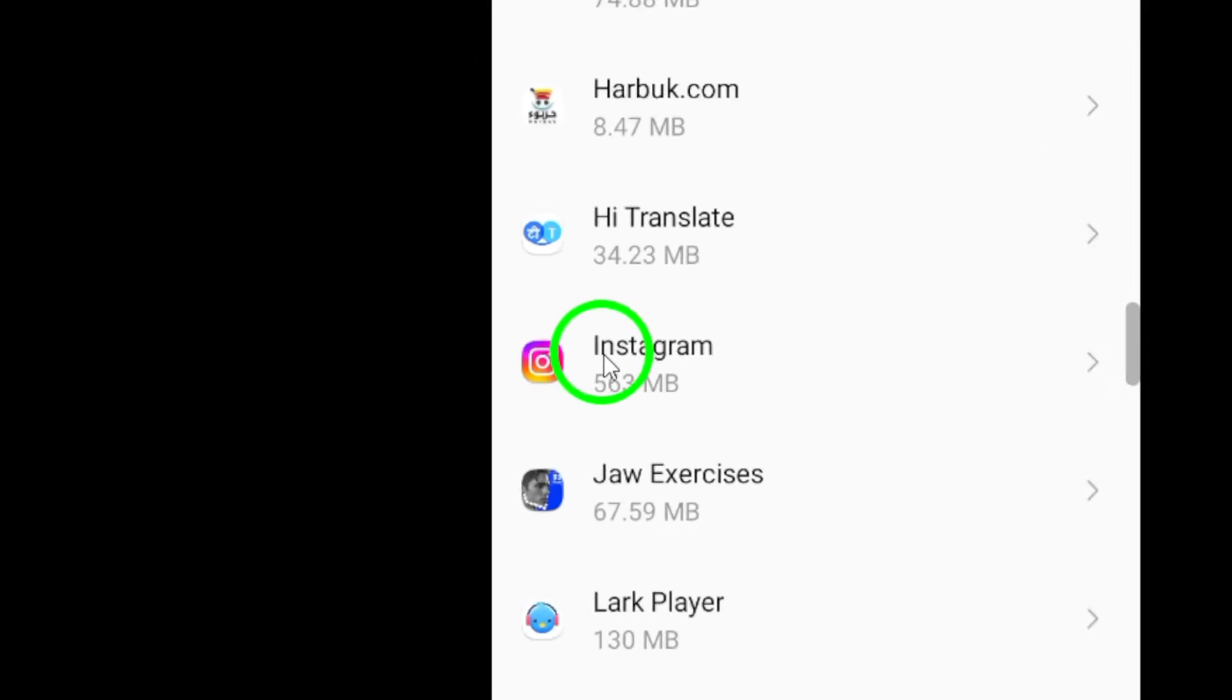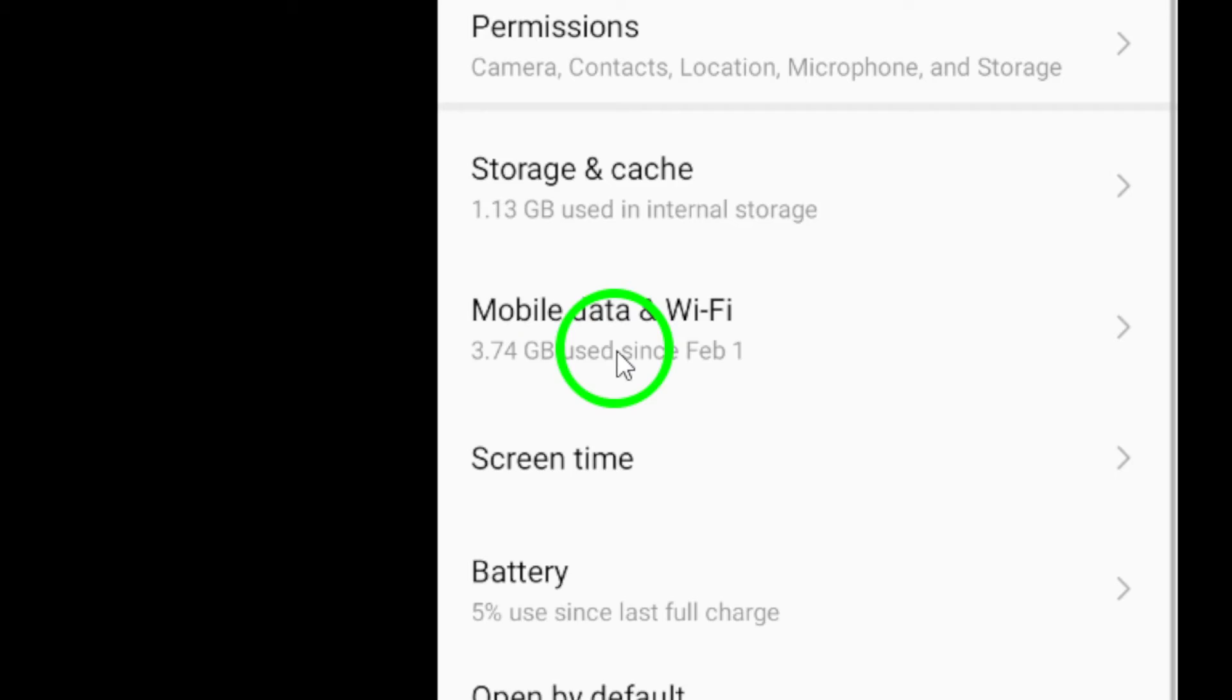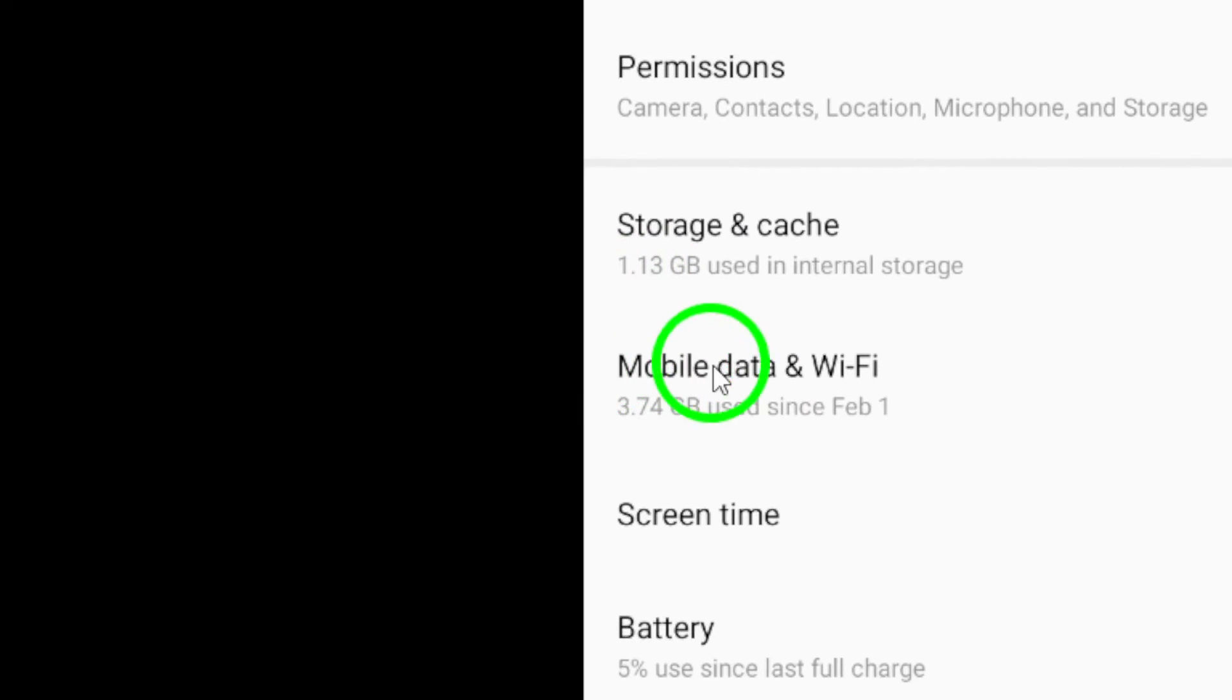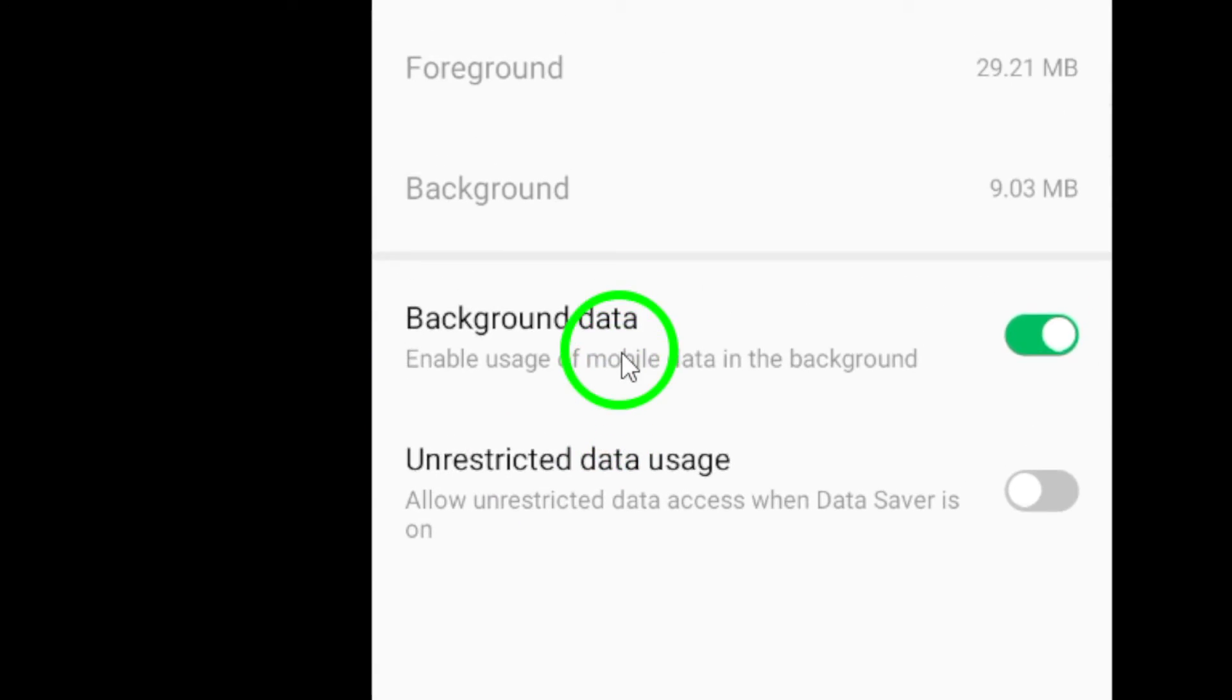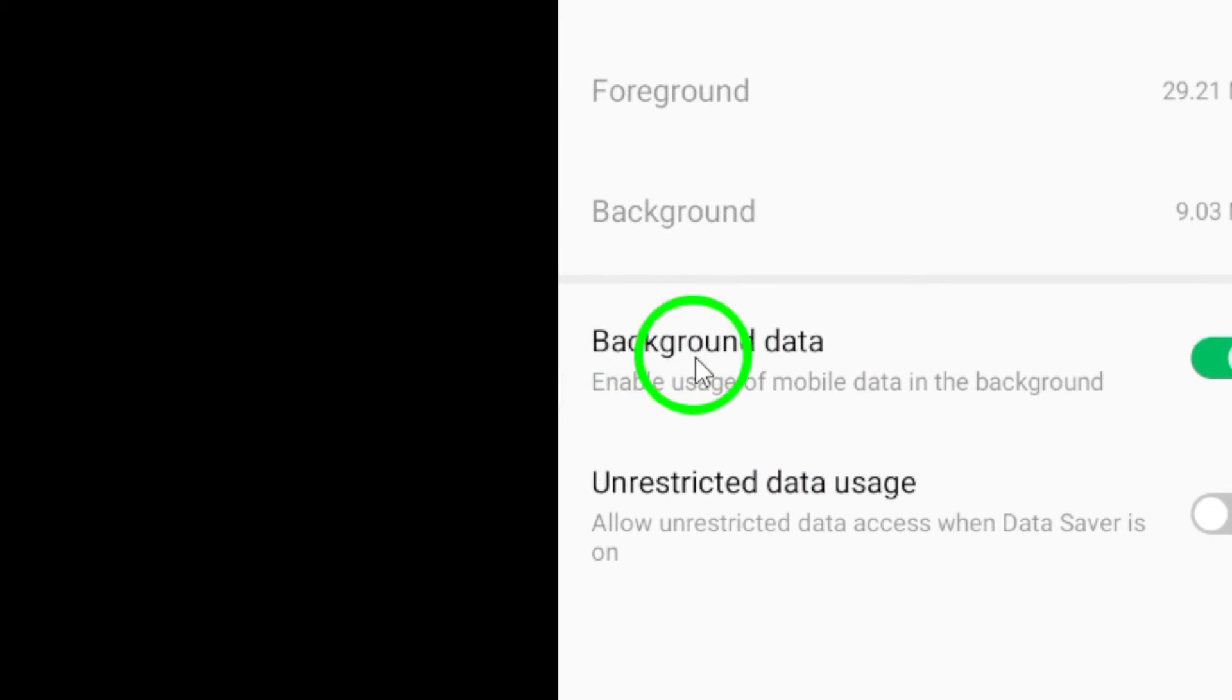Tap on Data Usage. Disable background data to stop Instagram from refreshing in the background.